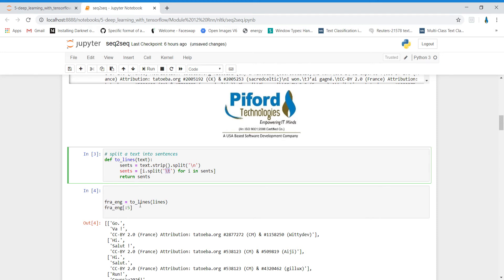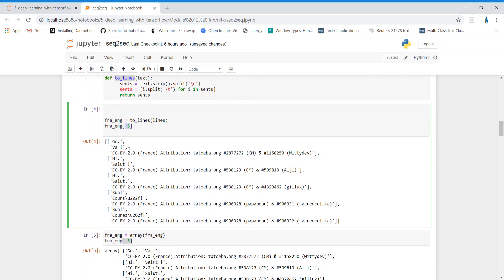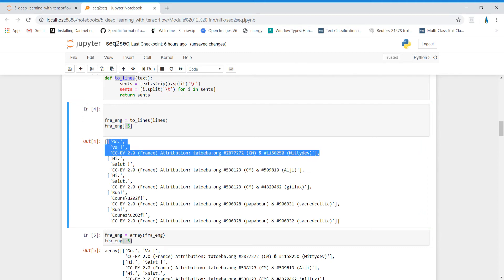I'm calling this function in a variable named fra_in, passing the lines variable as the argument. Now we've applied the function on the lines variable and are storing results in fra_in. Let's see what kind of data we're getting — I want to see the first five records. This is the output we're having now. For every record, we have three columns. After that, a new record starts: 'Go', 'Va', and some related information.